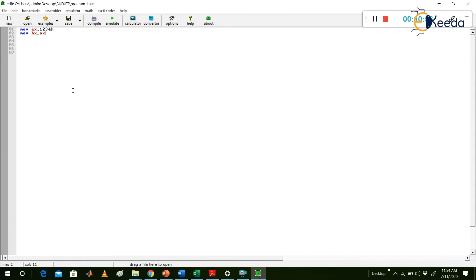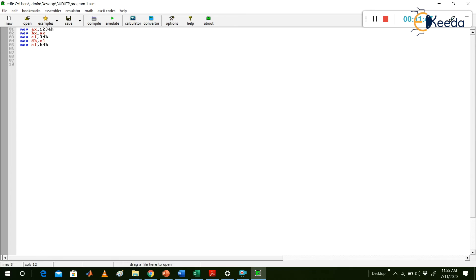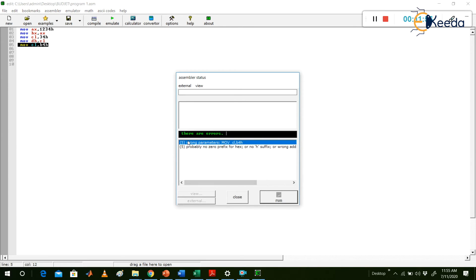Now let us write a longer program. Add: MOV CL, 34H — this moves 34H to CL, the lower-order byte of CX. Then: MOV DH, CL — the CL value (34H) is moved to DH, the higher-order byte of DX. We will compile this and check for errors.